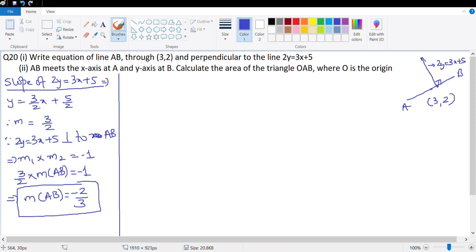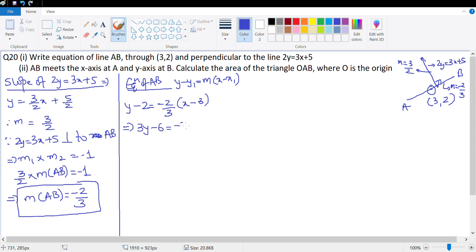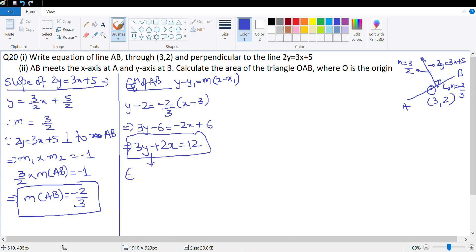Now we find the equation of AB. The slope is -2/3 and it passes through (3, 2). Using y - y1 = m(x - x1): y - 2 = (-2/3)(x - 3). Cross-multiplying: 3y - 6 = -2x + 6, so 3y + 2x = 12. That is the equation of AB.